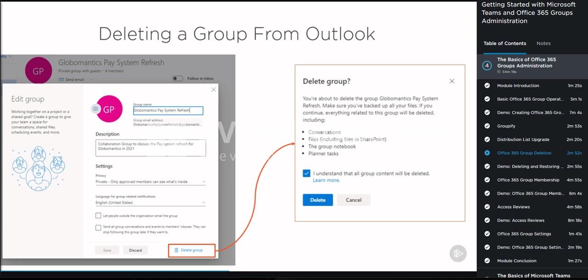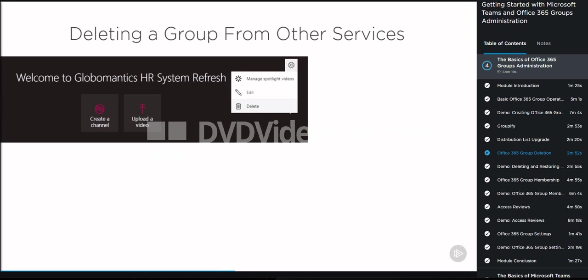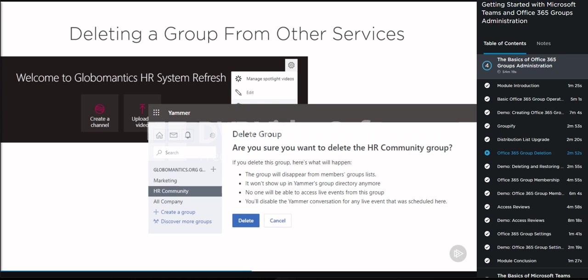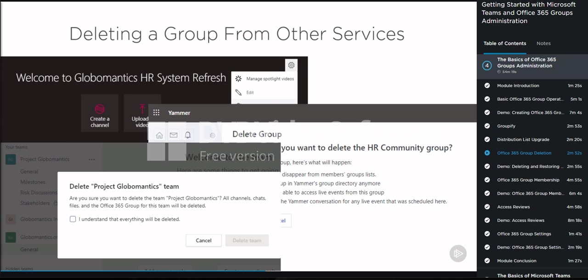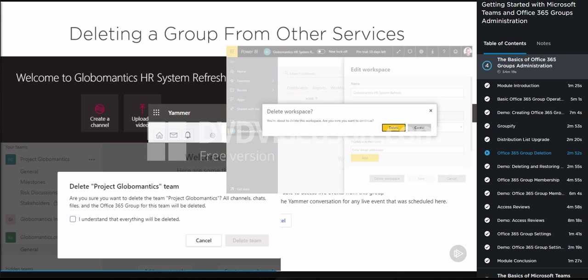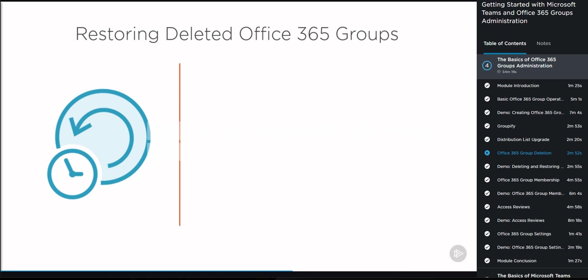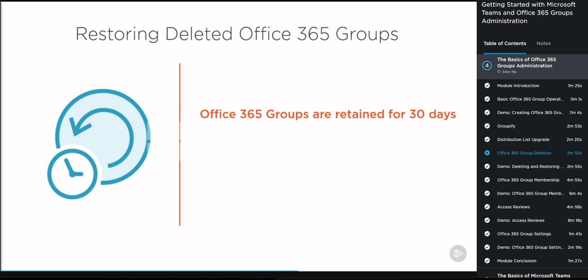From Outlook, under Manage Groups, you will see a Deleted Groups category where you can see all of the soft-deleted groups and restore them. When you go into a group, you will see details on when it got deleted and until when you have to restore it. You simply click the Restore button. However, it can take up to 24 hours depending on the amount of content for the group to be fully restored.